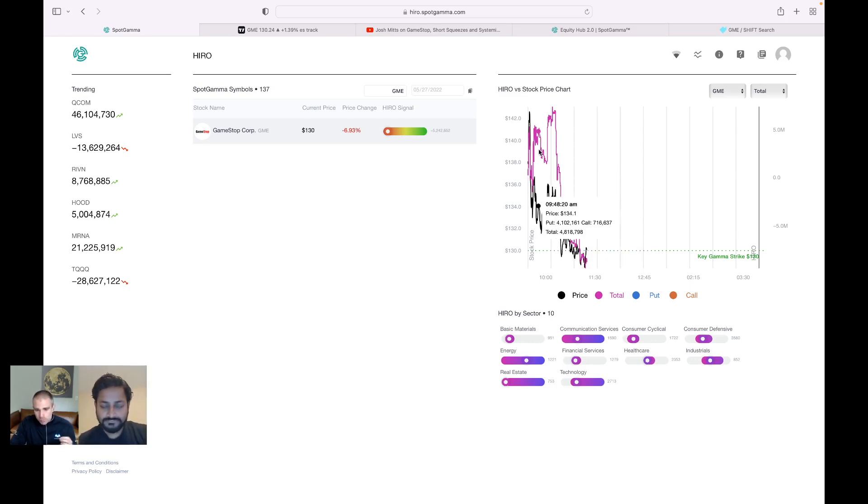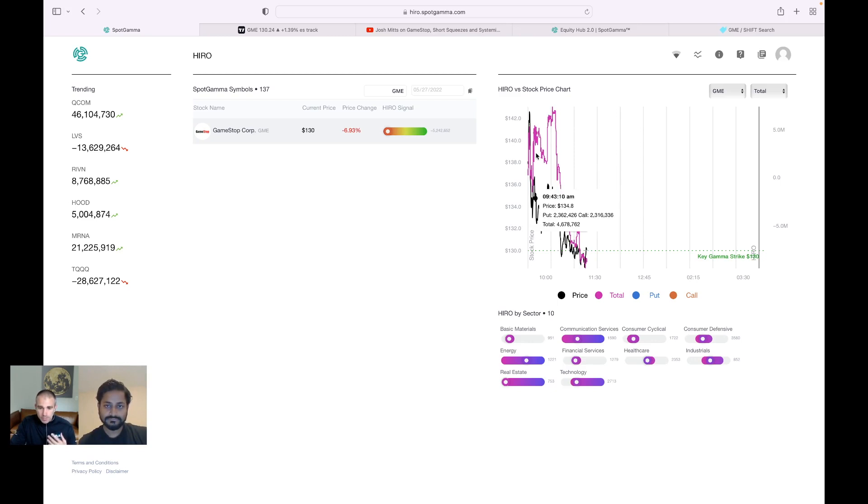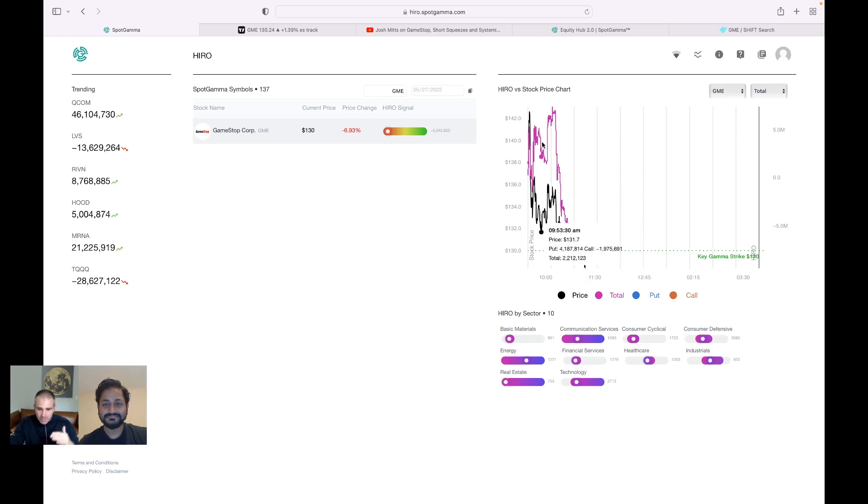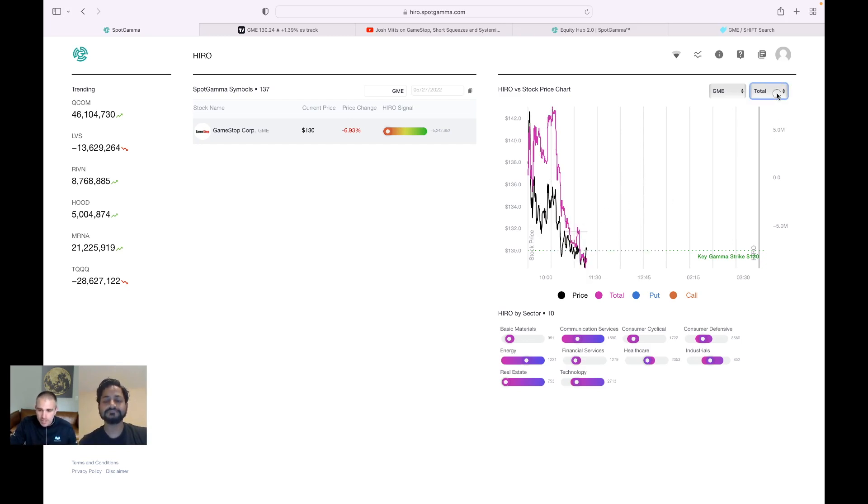And what you'll notice here is the purple line, which is the delta impact, starts off in a positive angle with a positive tilt. It starts off with a positive tilt, but then you notice that all of a sudden you get this big rush of negative deltas coming in.